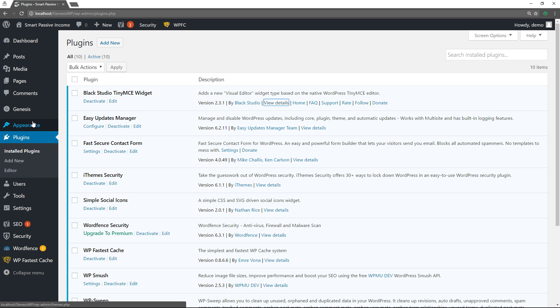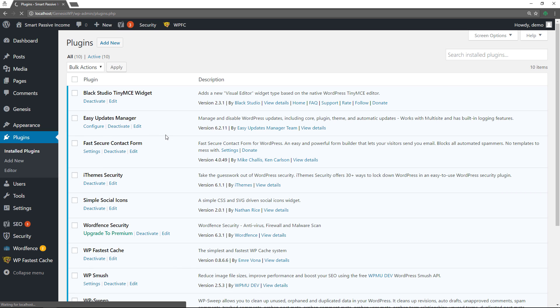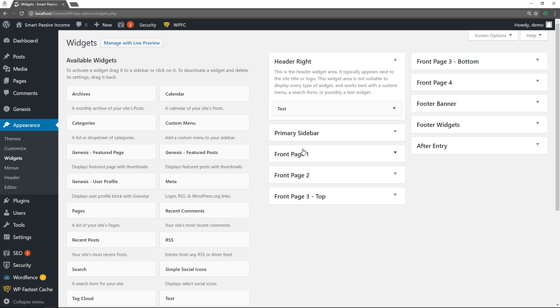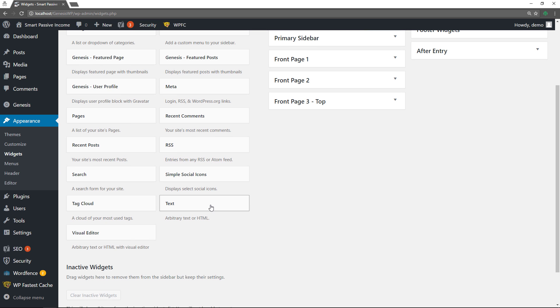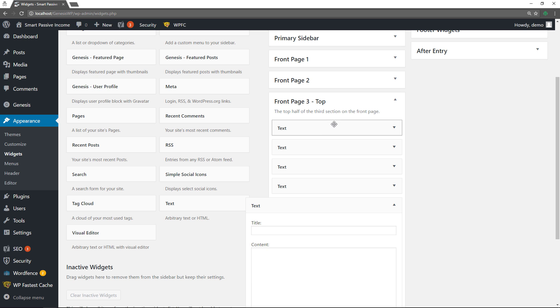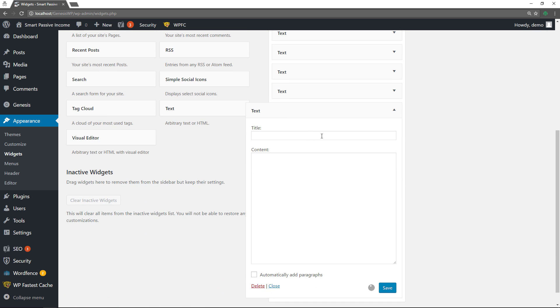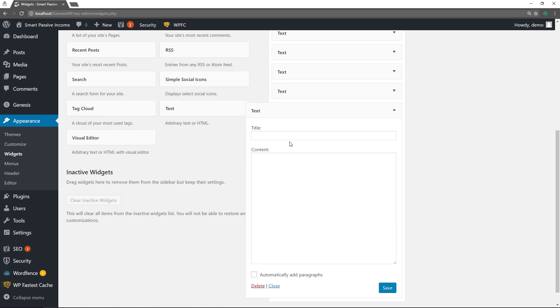If you go to appearance and widgets, if you add a text widget, you see that you have your basic title and your basic content area but you don't have any way to format this except automatically add paragraphs. You could use HTML tags and that's fine if you know HTML but if you don't you're kind of stuck right. So what are your other options?